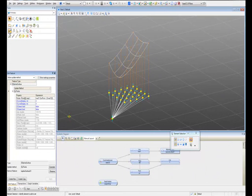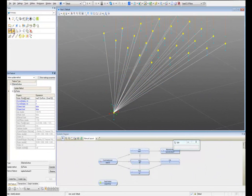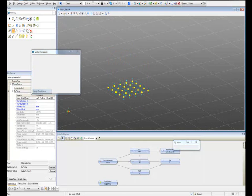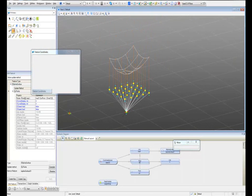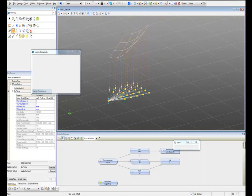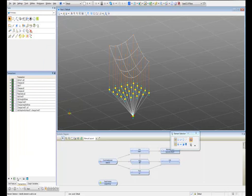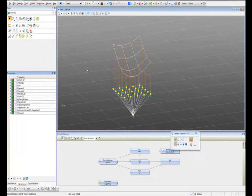If I move this point again, it's going to recalculate the distance and automatically adapt the surface. We hit save here. Well, this was the last step for this tutorial, and I hope it'll be helpful for you. If you're interested in continuing and learning more features of GC, please go to the next tutorial. Thanks.